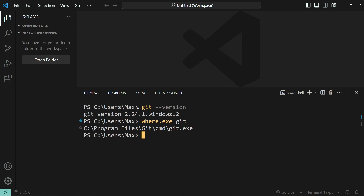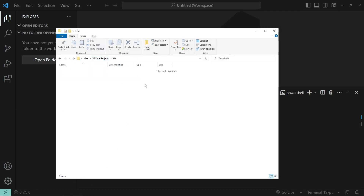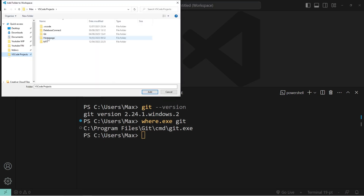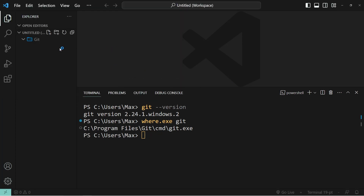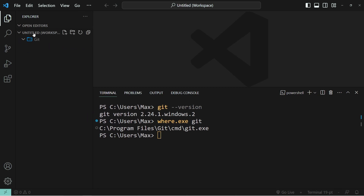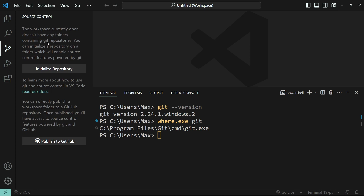Now let's move on to initializing a Git repository. Over here, you can see that I have a folder which is called Git, and it is entirely empty. We're going to add this folder into VS Code by going on open folder and then going to the Git folder. Now if I go ahead and click on source control, I have two options. The first option is to initialize a repository — basically setting up the repository to be used with Git version control. And the second option is to not only initialize the repository but also publish it to GitHub. We're going to keep things simple and start off by initializing the repository.